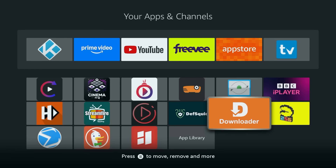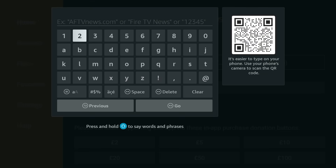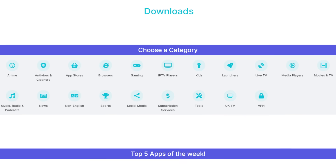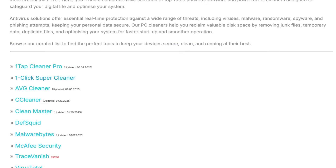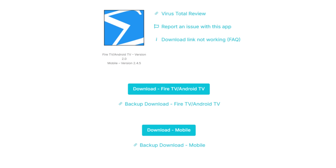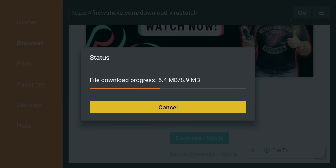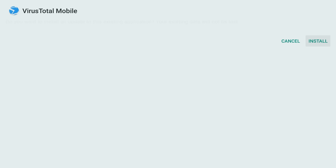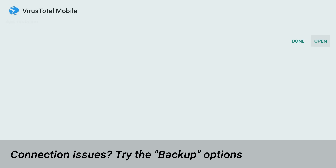Open the Downloader app, then type the shortcode 28907 and hit go. Wait for the page to load, then choose the Antivirus and Cleaners category. Find VirusTotal in the list and select it. On the next screen, tap down until you see a blue download button for Fire TV and Android devices. Follow the on-screen prompts to download and install the app. If you get any connection problems, try clicking the Backup Download link instead.